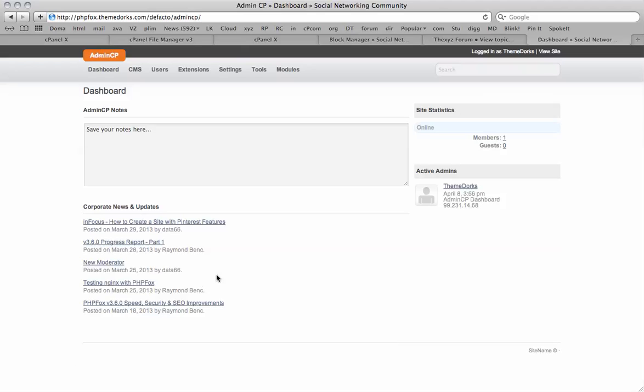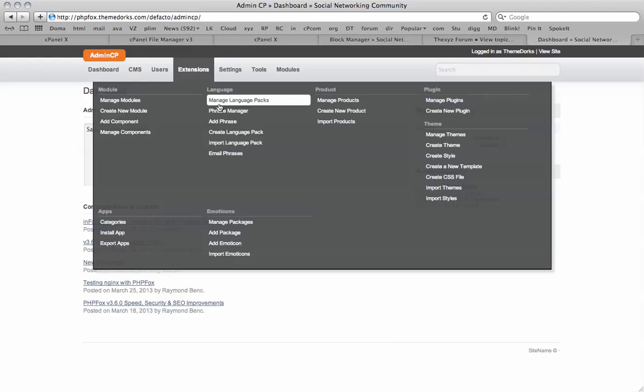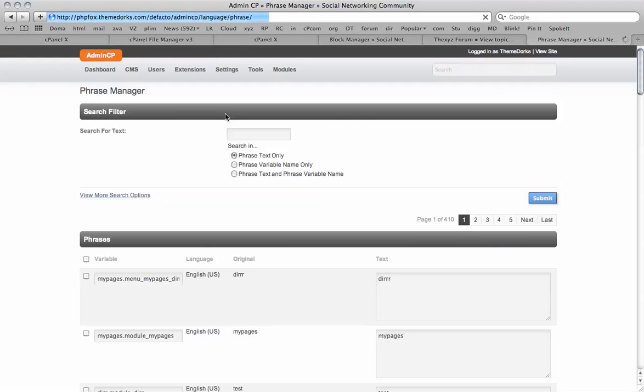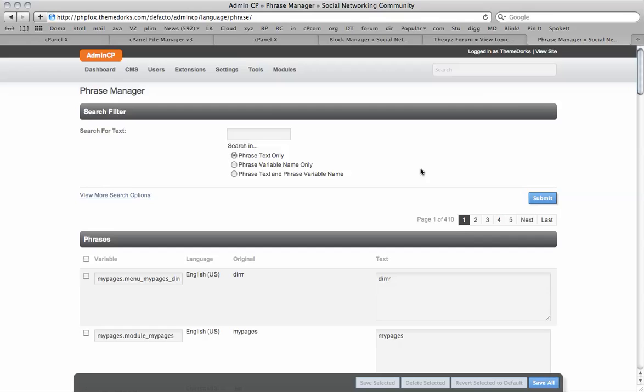Hello and welcome to the tutorial. In this video I'm going to be showing you the PHP Fox Phrase Manager. Under Extensions, you'll click on Phrase Manager, and here you'll be able to find the number of phrases used throughout the PHP Fox site.